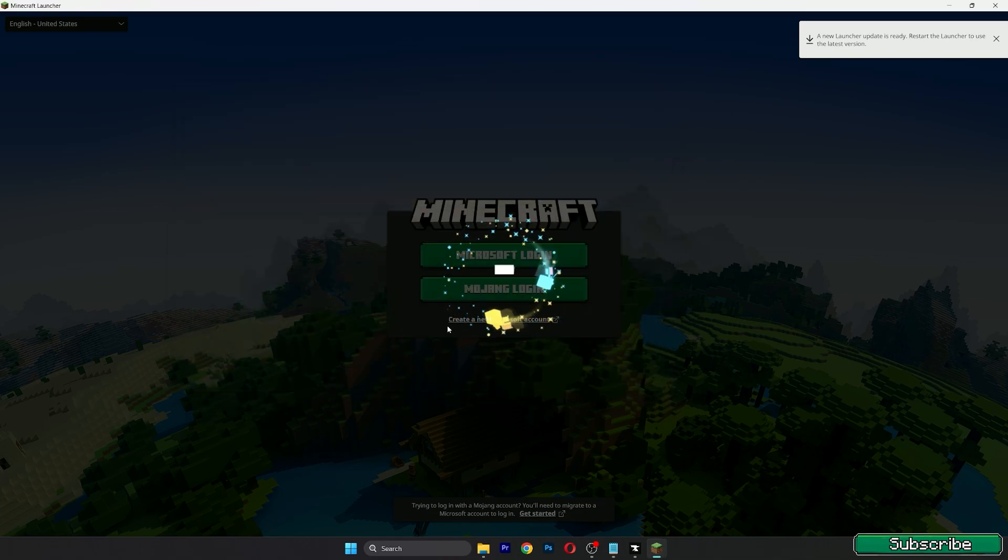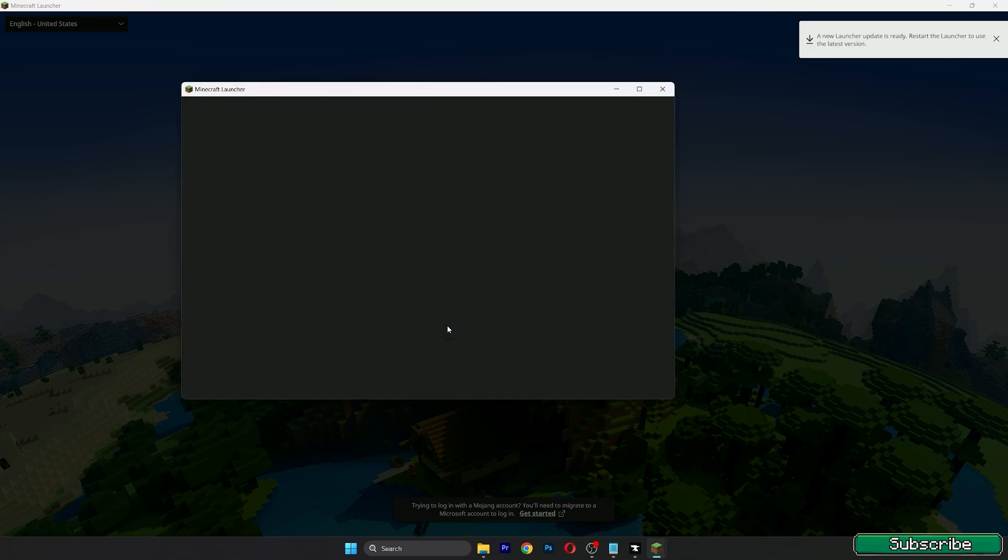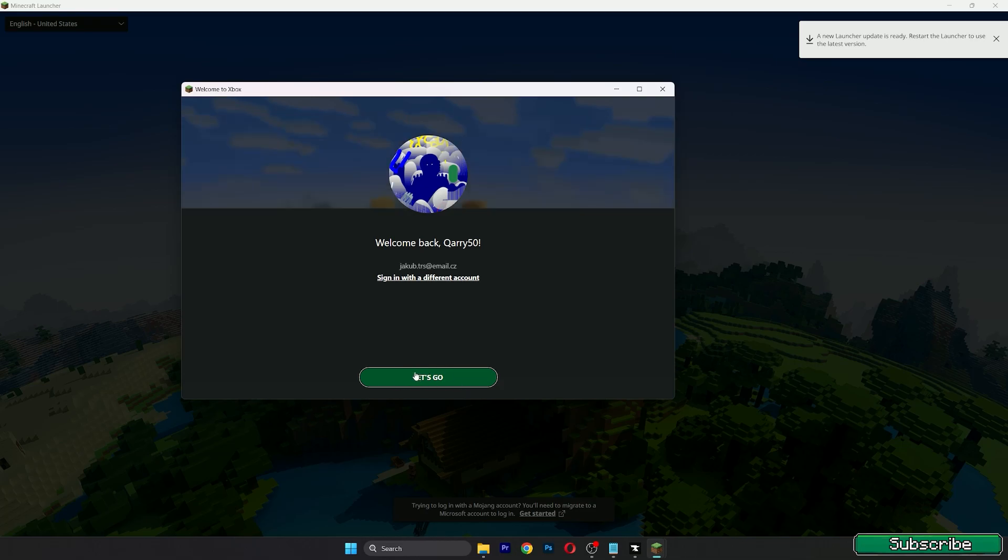Type in your email, your password, hit login and wait. As you can see I'm here, let's go.